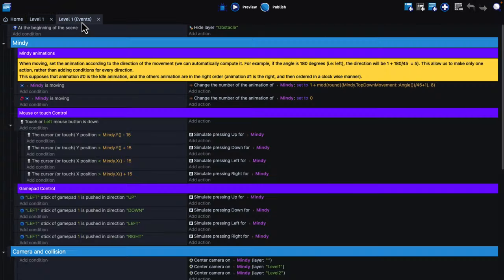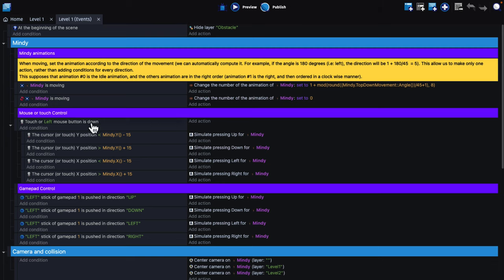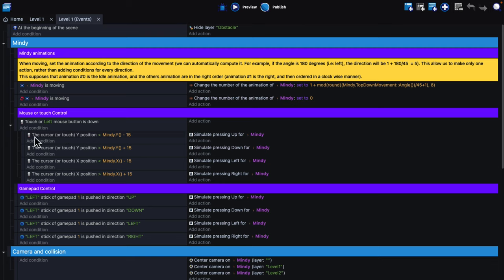One of the things you want to be aware of is the programming interface. This uses the spreadsheet approach to visual programming. You see over here, generally what you've got is condition, action, condition, action. For example, touch or left mouse button is down, and then conditions of that, what to do in that case. You're kind of moving characters around and so on.